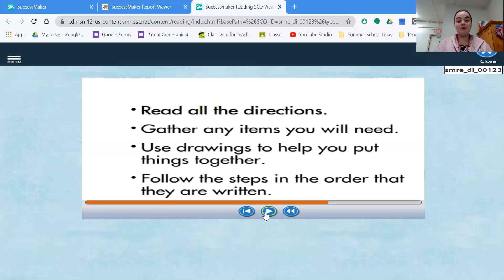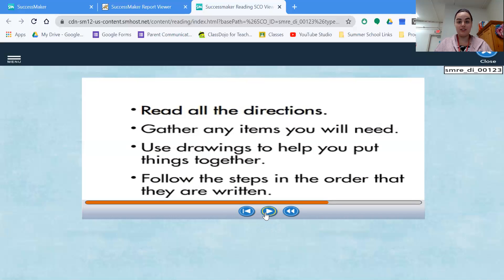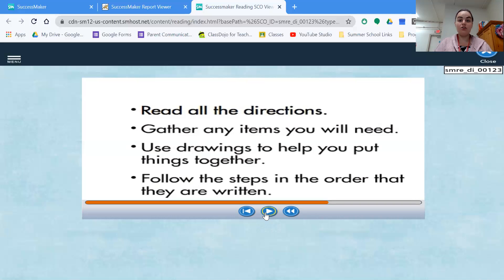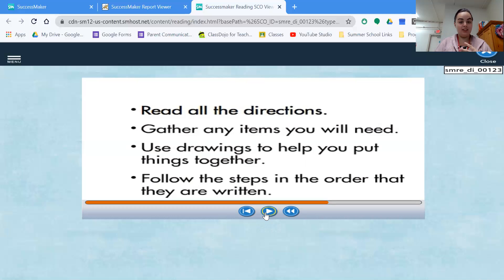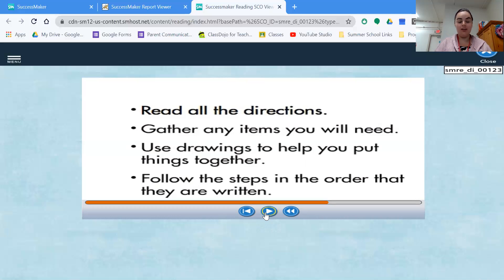Following the steps in order that they are written is also very important. Most of the time when you've written instructions or written directions, they do them in that order for a certain reason. If you do them out of order, it can either make it harder to do, or it can also make it not turn out the way that you intend it to turn out. So again, reading all the directions, gathering everything that you're going to need, look at the drawings, see how they add up together, and following the steps in order can make following directions and following the order of things very, very simple.